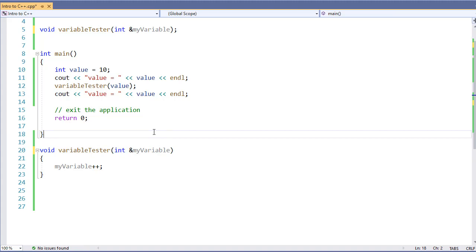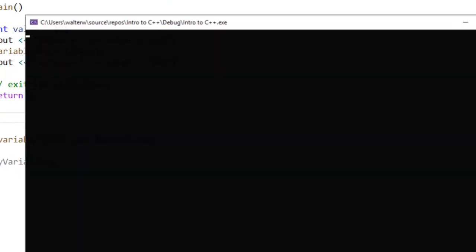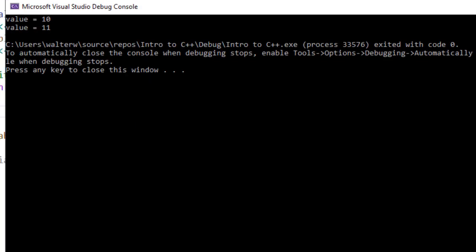But when I pass by reference, instead of creating a new variable in my parameter, I'm going to use the same one. When I pass by reference, it means I'm actually passing the memory address of that variable. That way we can use the same one. Now if I run this, you notice my value initially is 10, and it increases to 11 when it's run.